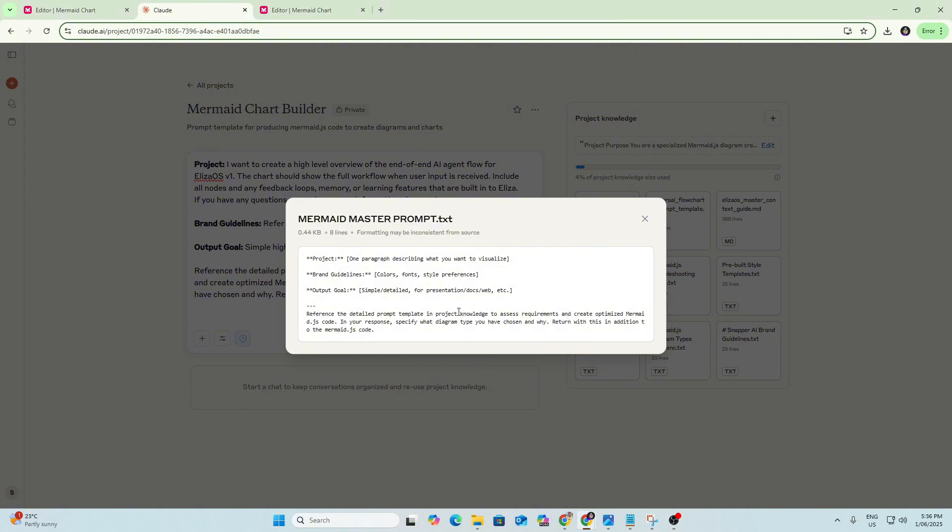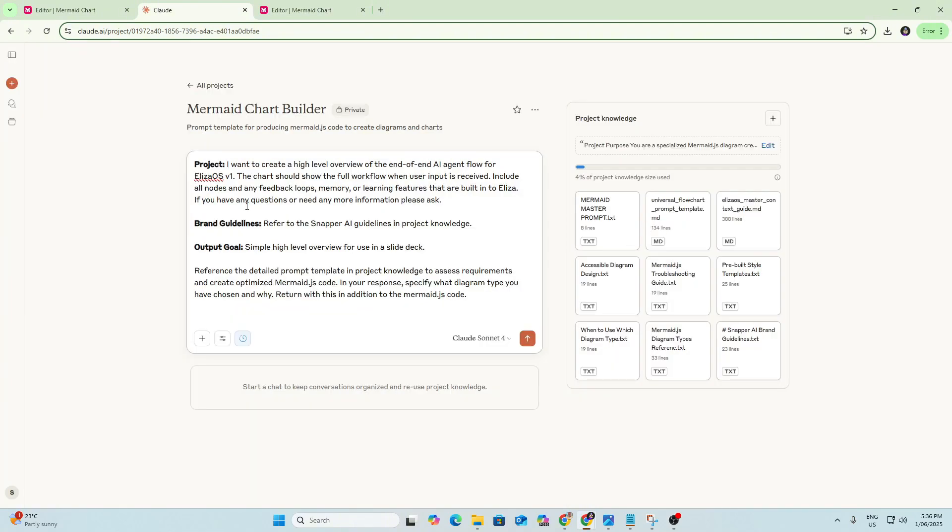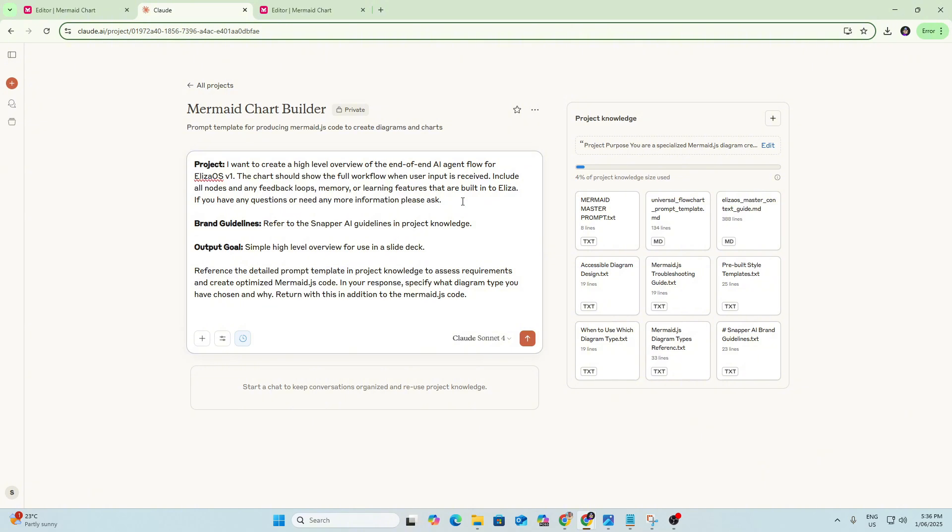So we can see the master prompt here. I've copied and pasted that into this chat window and I've filled out the details of what I want to create. So as you can see the project I'm working on here, I want to create a high-level overview of the end-to-end AI agent flow for ELISA OS V1. The chart should show the full workflow when user input is received. Include all nodes, any feedback loops, memory or learning features that are built into ELISA.